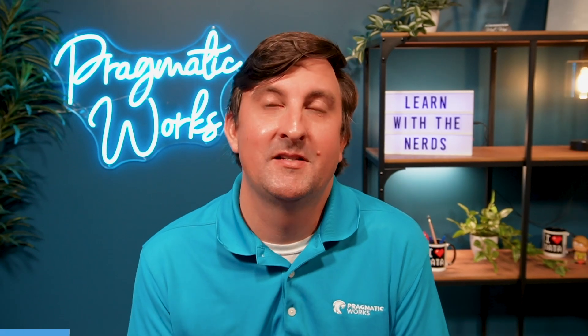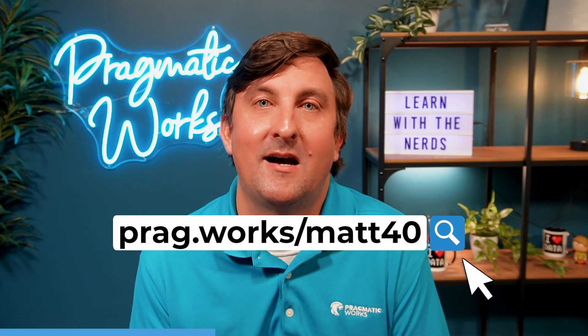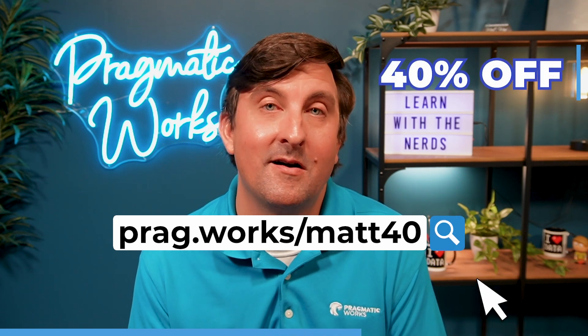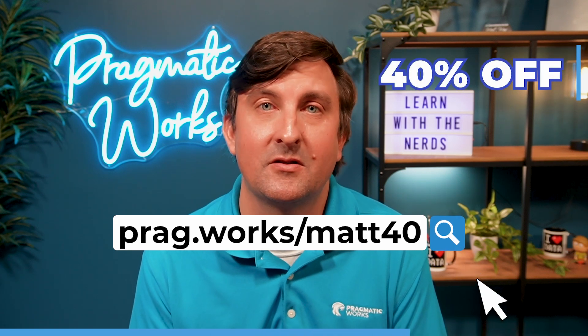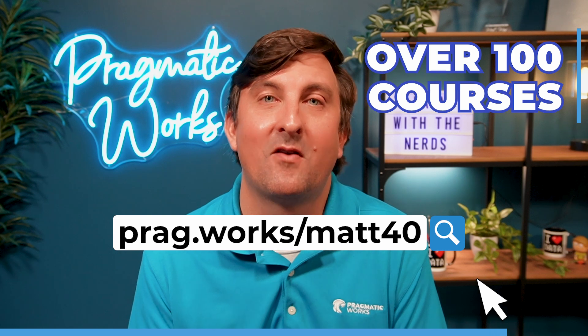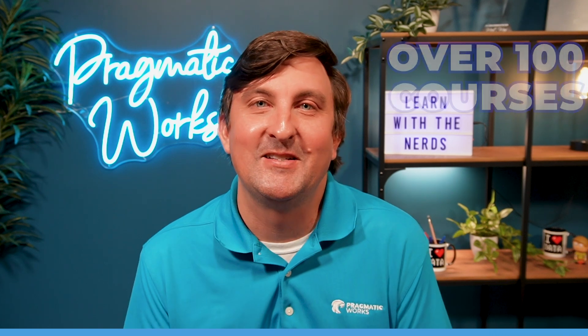Before we begin, if you are interested in learning more about the Power Platform, please go to pragmaticworks.com/map40, where you will get 40% off our on-demand learning subscription, which has access to over 100 different courses. Let's get on to the video.